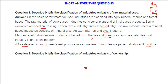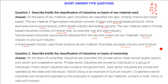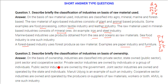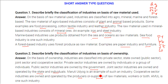Describe briefly the classification of industries on the basis of ownership. On the basis of ownership, industries can be classified into: private sector (owned by individuals or group of individuals); public sector (owned by central or state government); joint sector (owned by both government and private partners — Maruti Udyog is an example); and cooperative sector (owned and operated by producers and suppliers of raw material, e.g., AMUL).